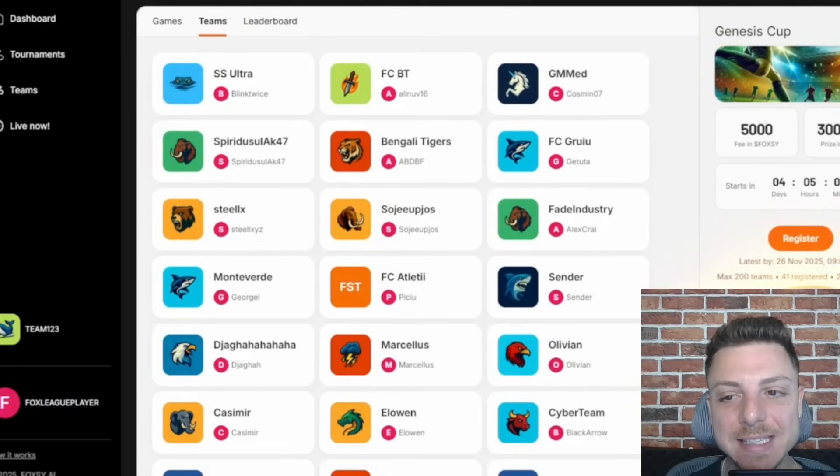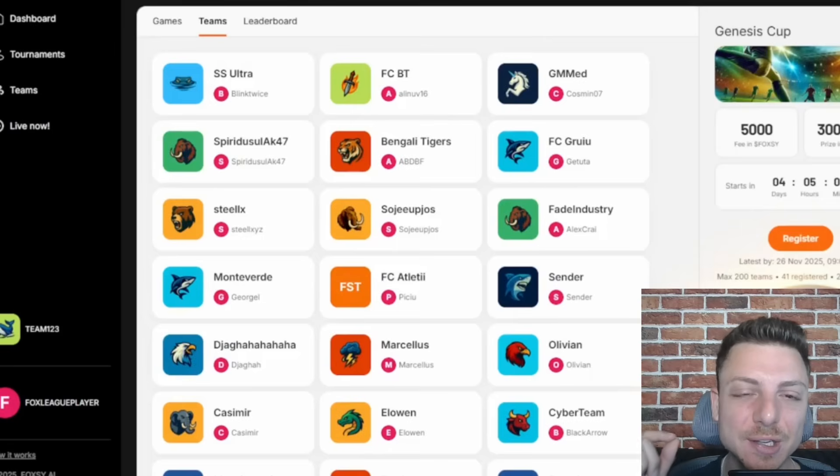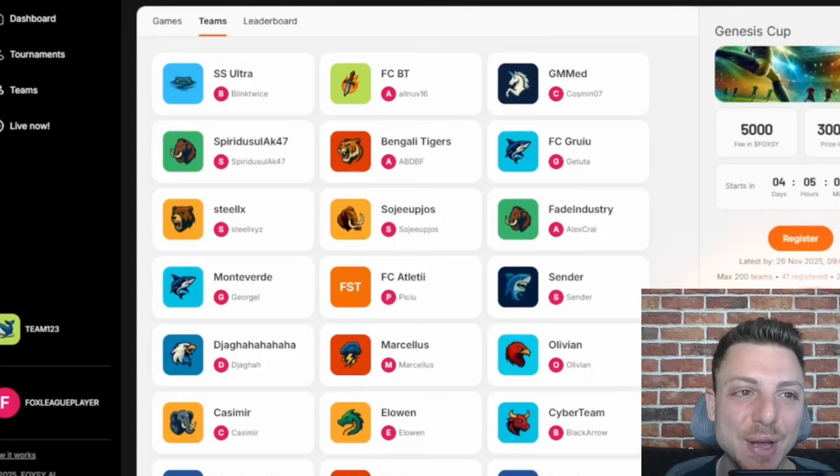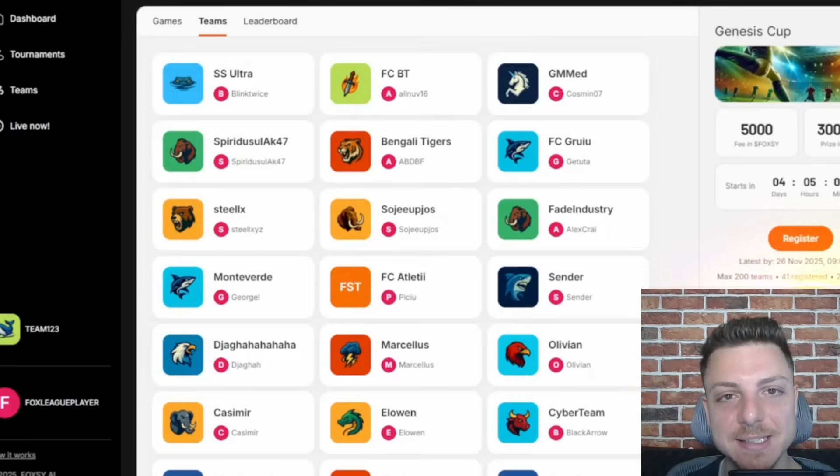Here we can also see all of the current teams for the Genesis Cup. So there's a few days left where we can go ahead and register to participate in this first Genesis Cup for Fox League.